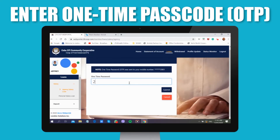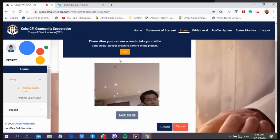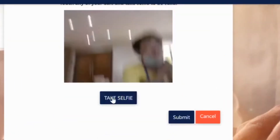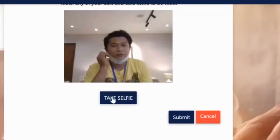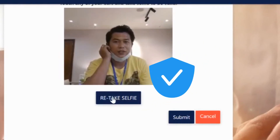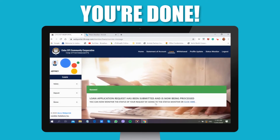Enter the OTP code and then allow the webcam to take your selfie photo while touching any of your ears. This is a security feature to ensure it is your selfie photo at the time of capture. Once submitted, you're done.